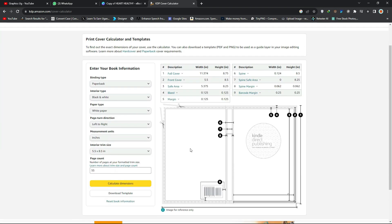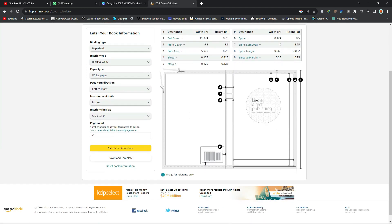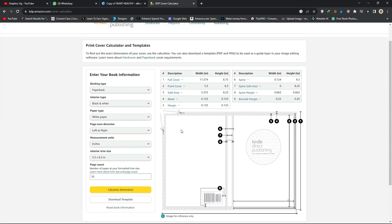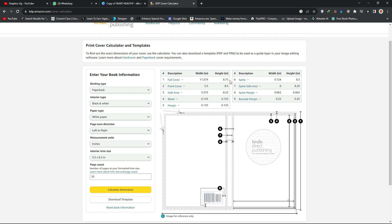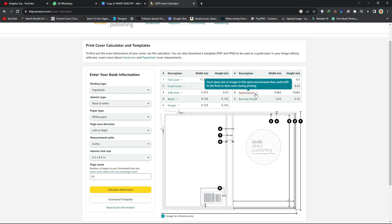As you can see, it has brought everything you need to know about making this book cover, including a template to guide you. The full cover size will be 11.33374 by 8.75 inches. The front cover alone is 5.5 by 8.5, and the safe area is 5.375 inches.